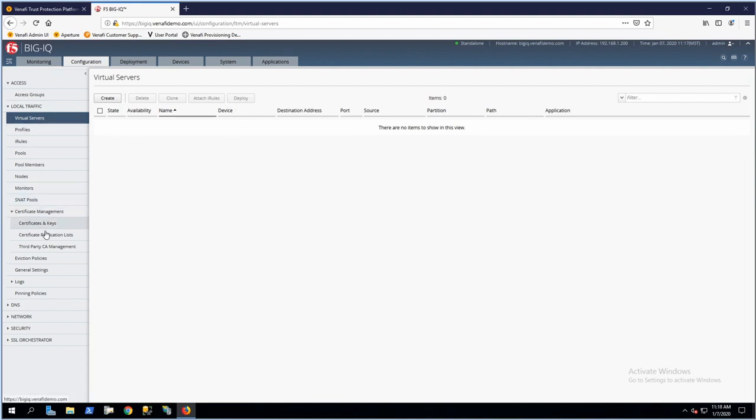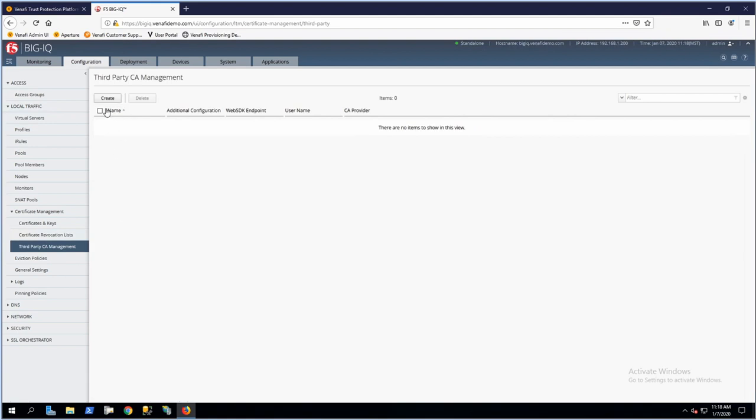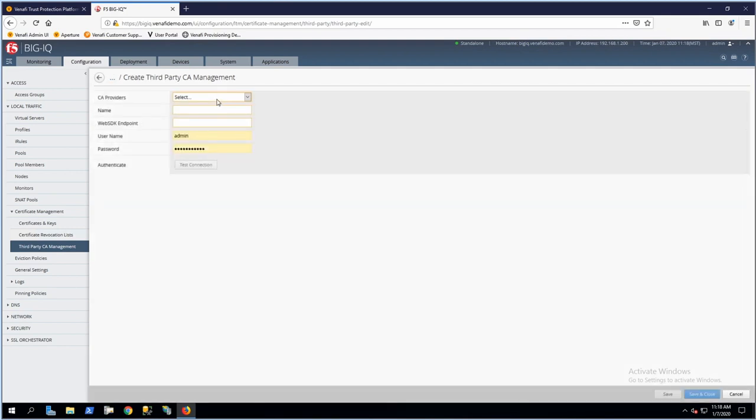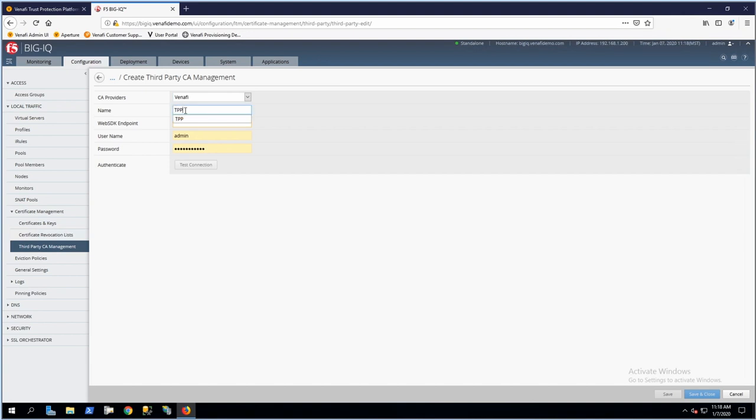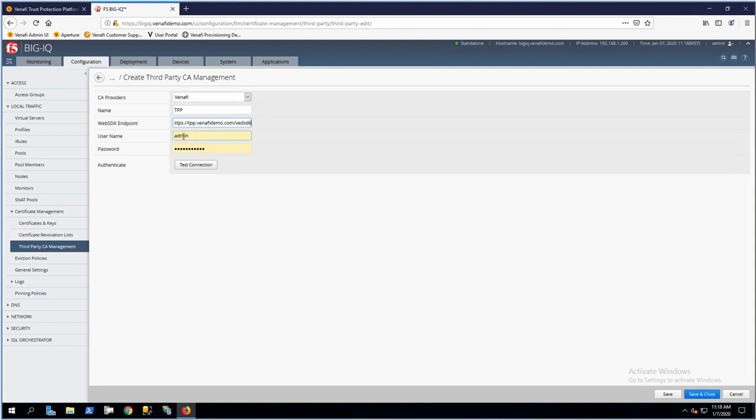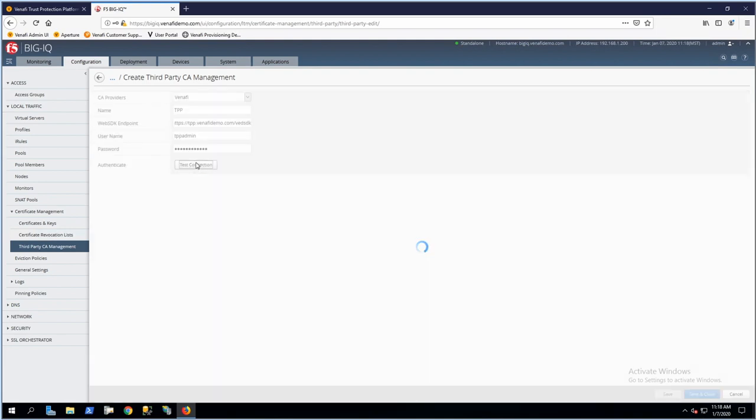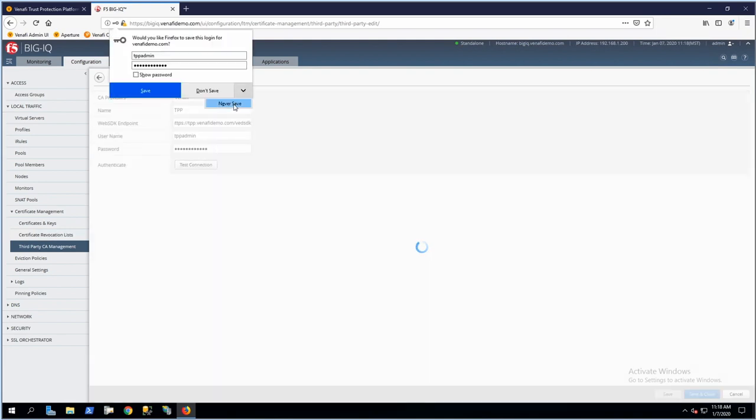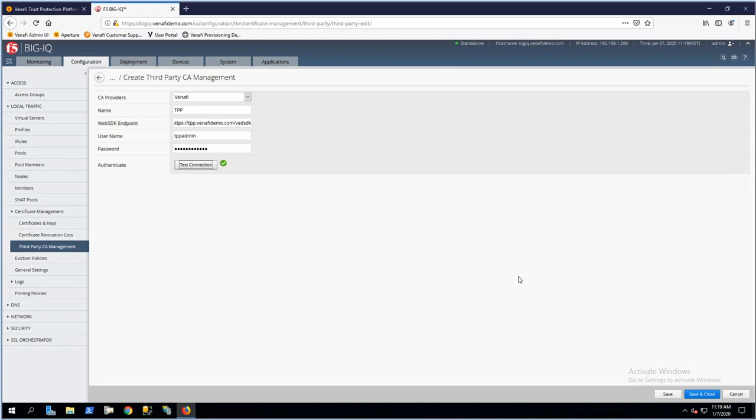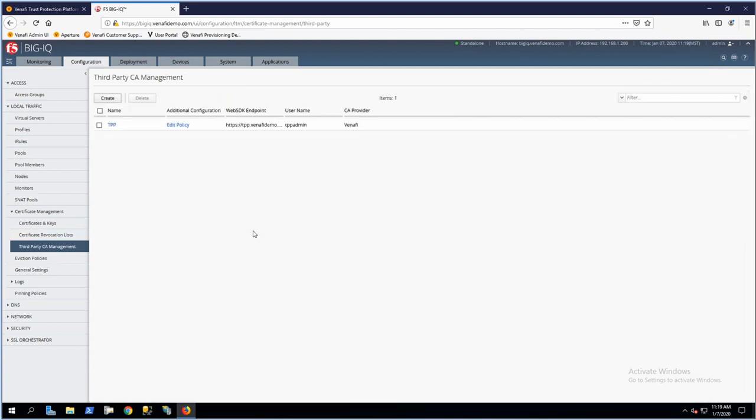The first step is creating a third-party CA management server. We'll go to Configuration, Local Traffic, Certificate Management, then Third-Party CA Management, and click Create. You'll notice that Venify is the only provider listed as a third-party CA manager. I'll select Venify and call my instance TPP for Trust Protection Platform, then specify the SDK endpoint and fill in my credentials. We'll test the connection—connection tested successfully—and save that configuration.